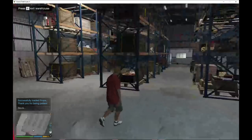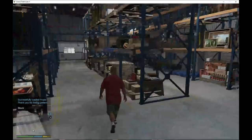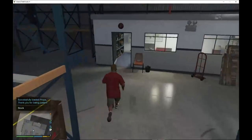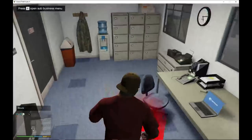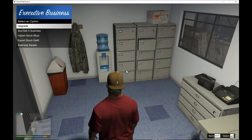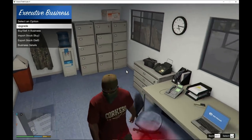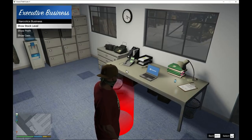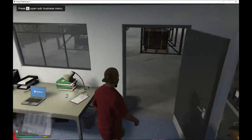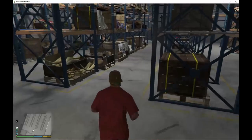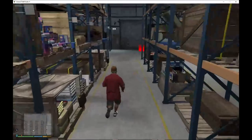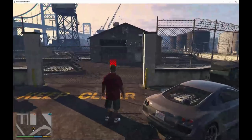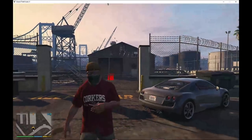Now we've got stock in here. We can sell the stock, buy more stock, upgrade the stock, and see all the business details. I'm not going to do everything here because it would make the video very long to edit.